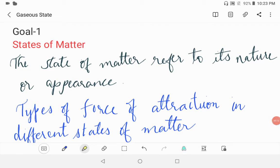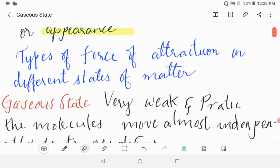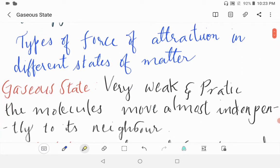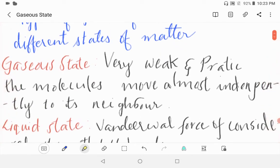What is state of matter? The state of matter refers to its nature or appearance. Now we will see the types of force of attraction in different states of matter.